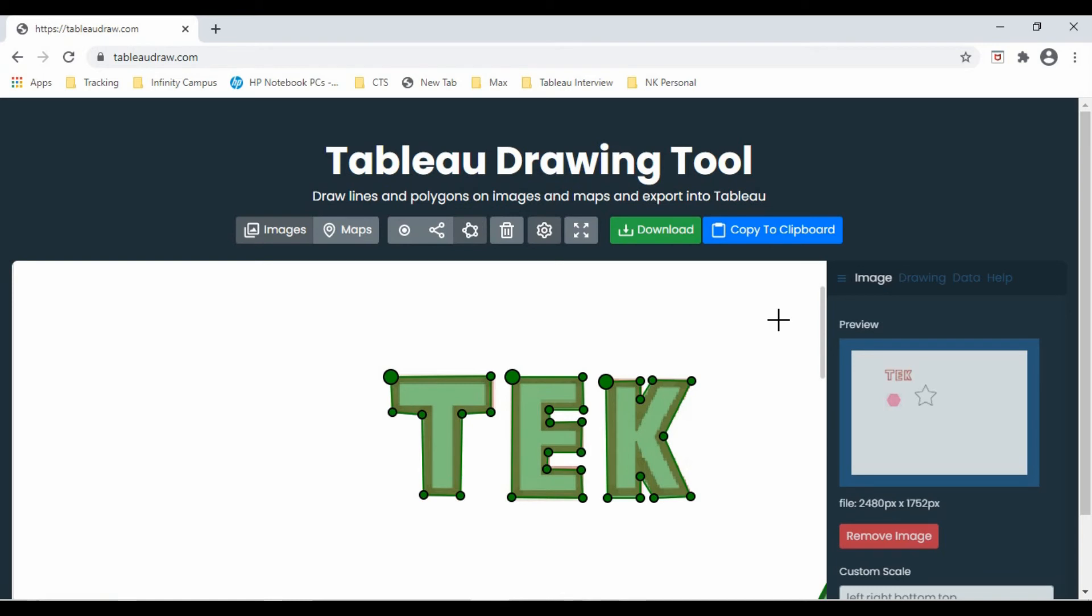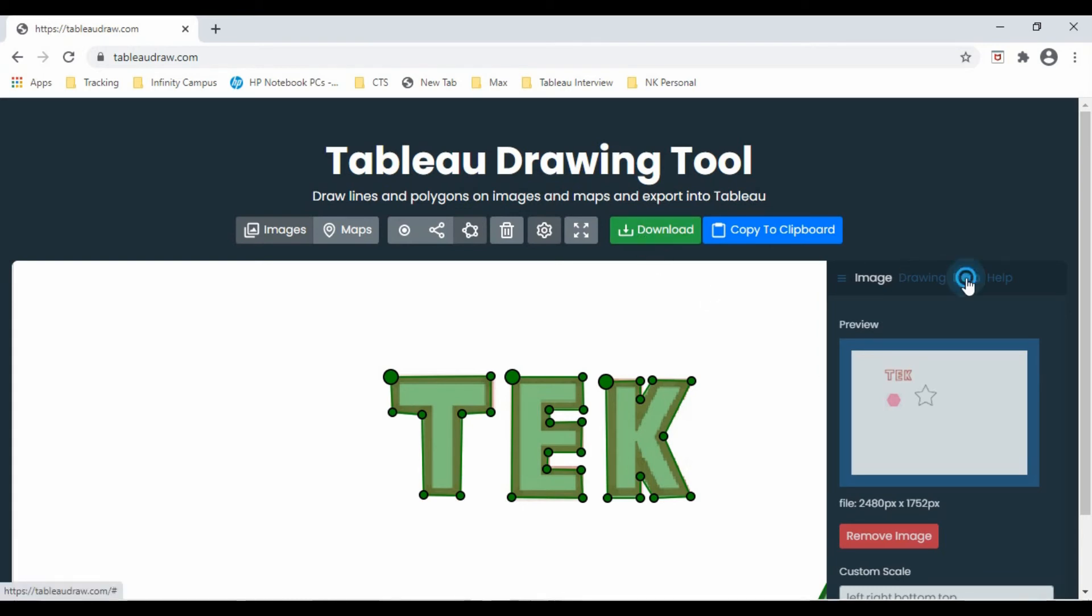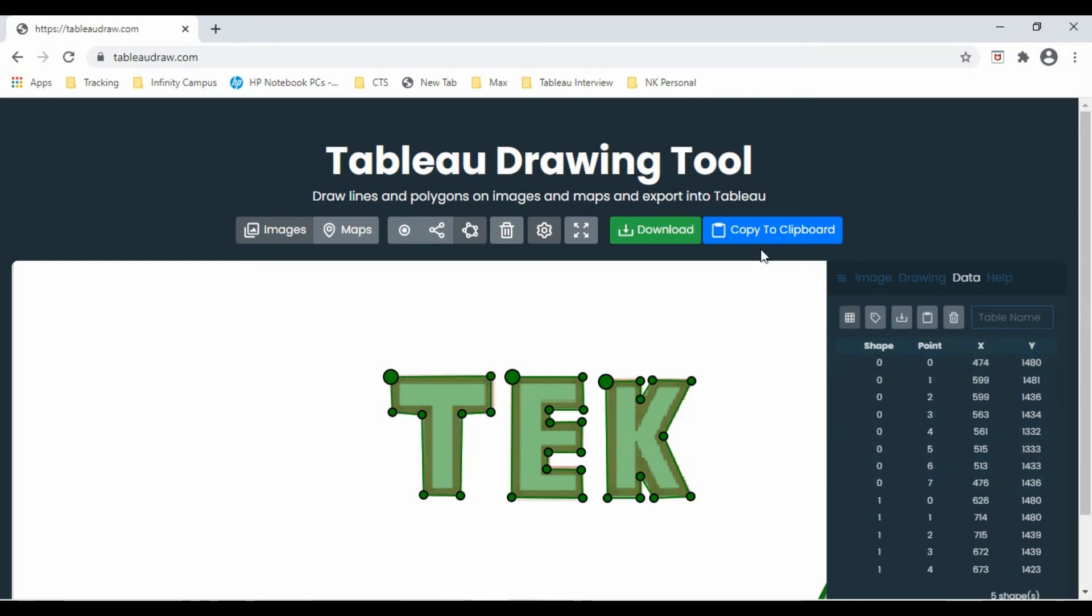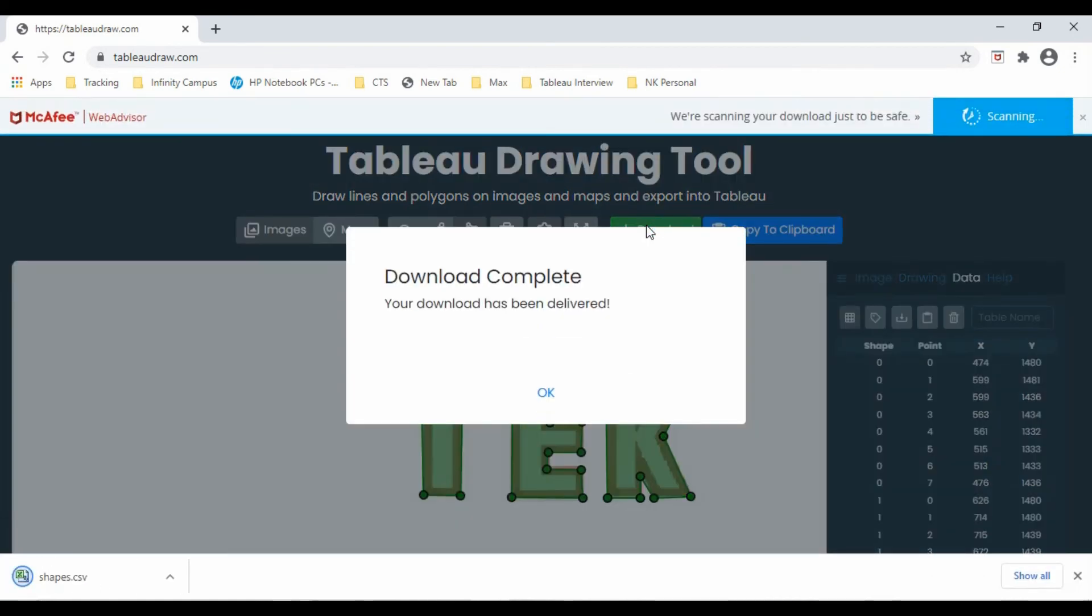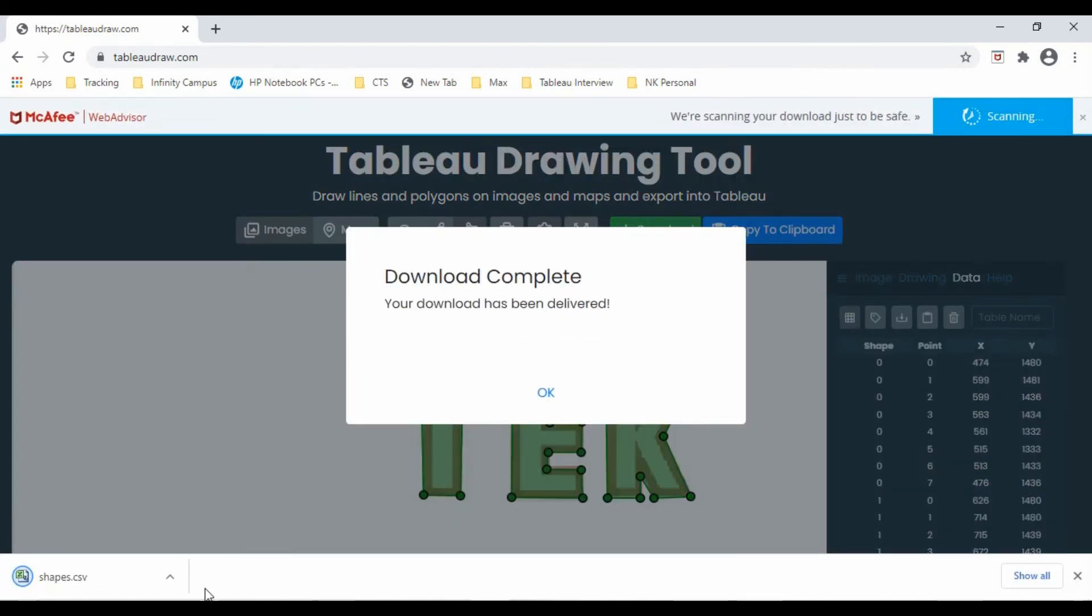Now we have all the points here. We can download this file. When we download it, it will have all these details: what is the shape, point, X and Y coordinates. Let's use this. Now we have the shapes file ready.